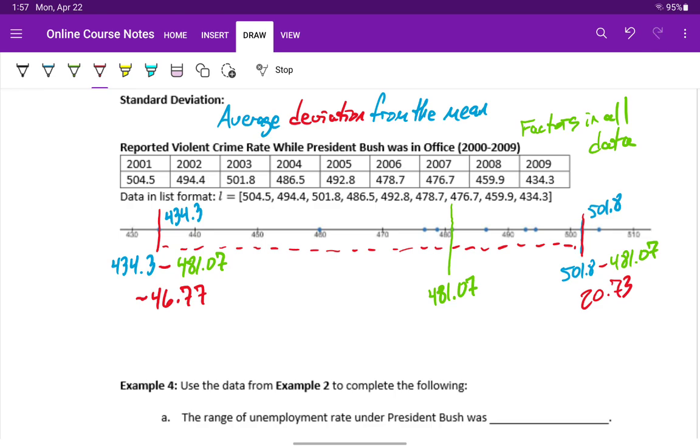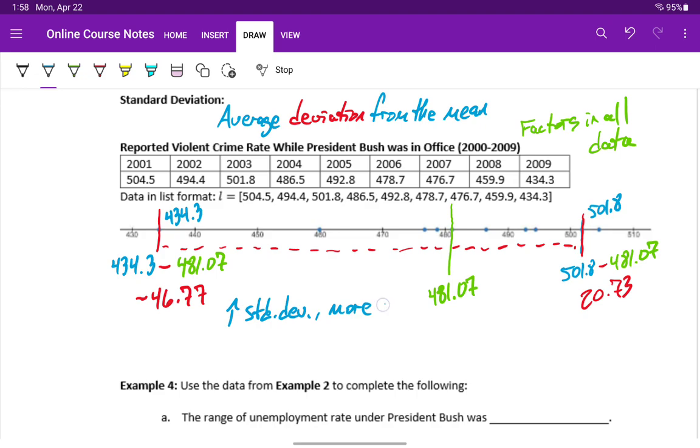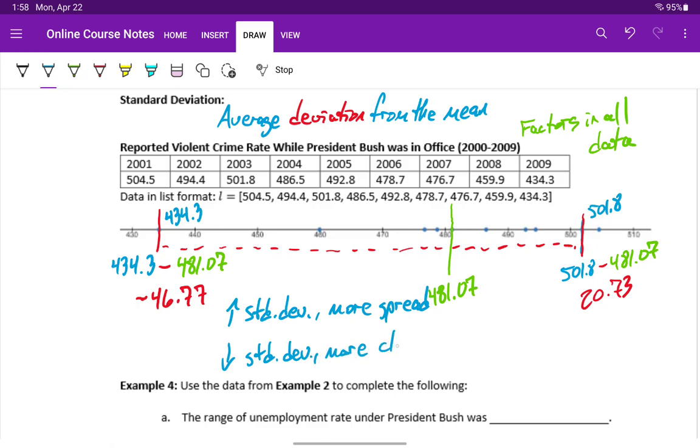Standard deviation, again, can be a little difficult to understand and interpret. It's not as natural as understanding averages and medians, but as a general rule, we can just keep in mind that when we have a larger standard deviation, we have more spread in our data, meaning the values are further apart from each other. And as we have a smaller standard deviation, then our data is more clumped together or closer together.